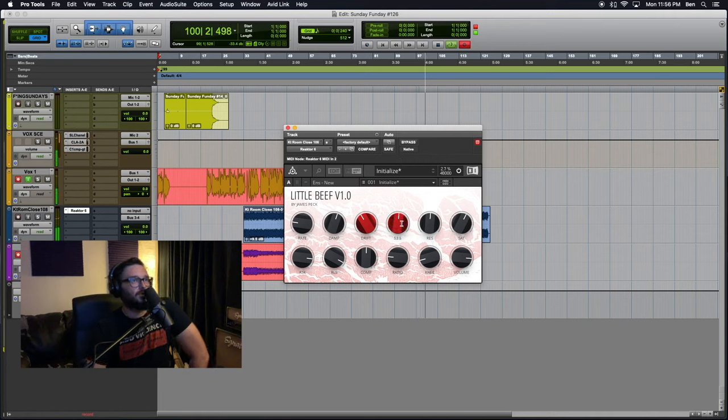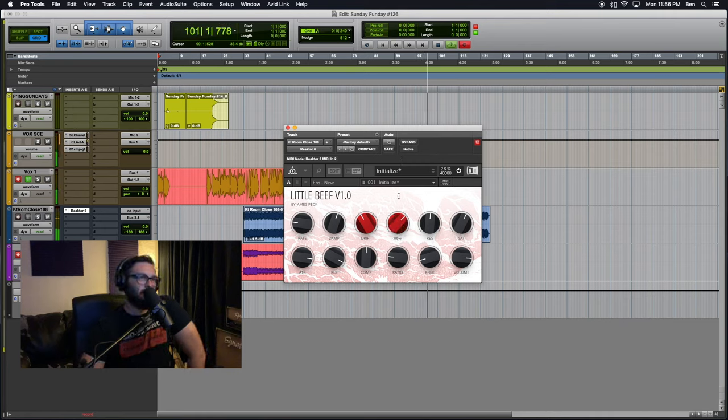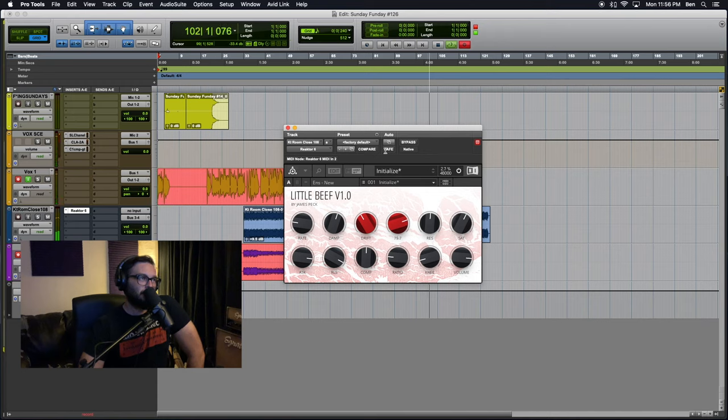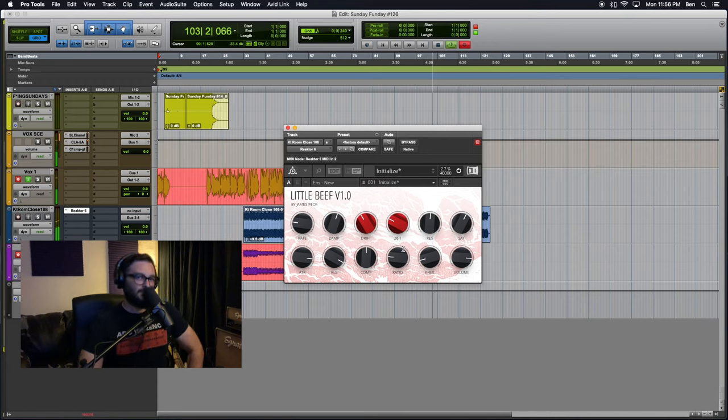And then, of course, the low-pass filter knob. We all know what that does. Sounds amazing on drums.